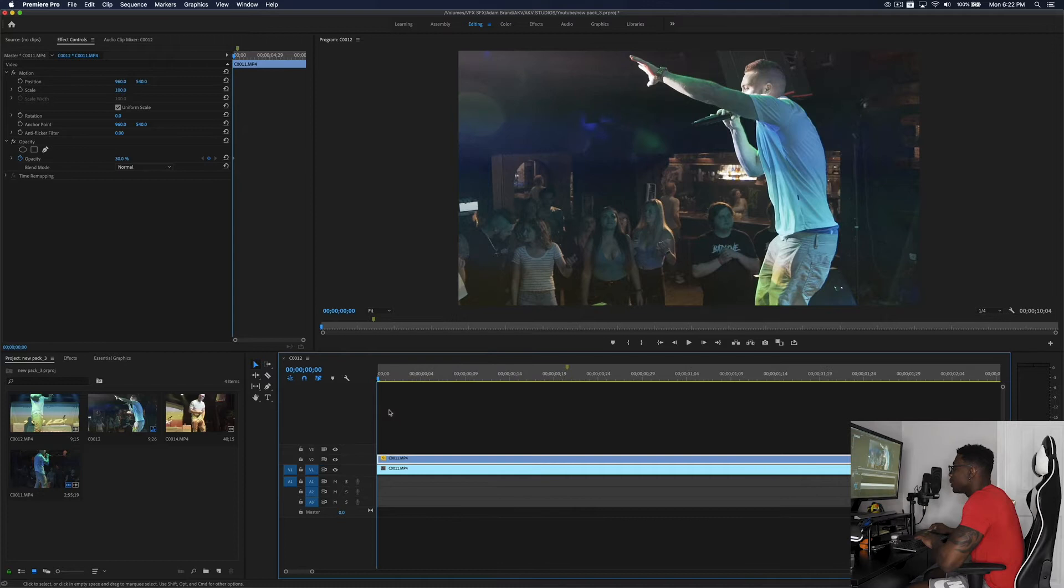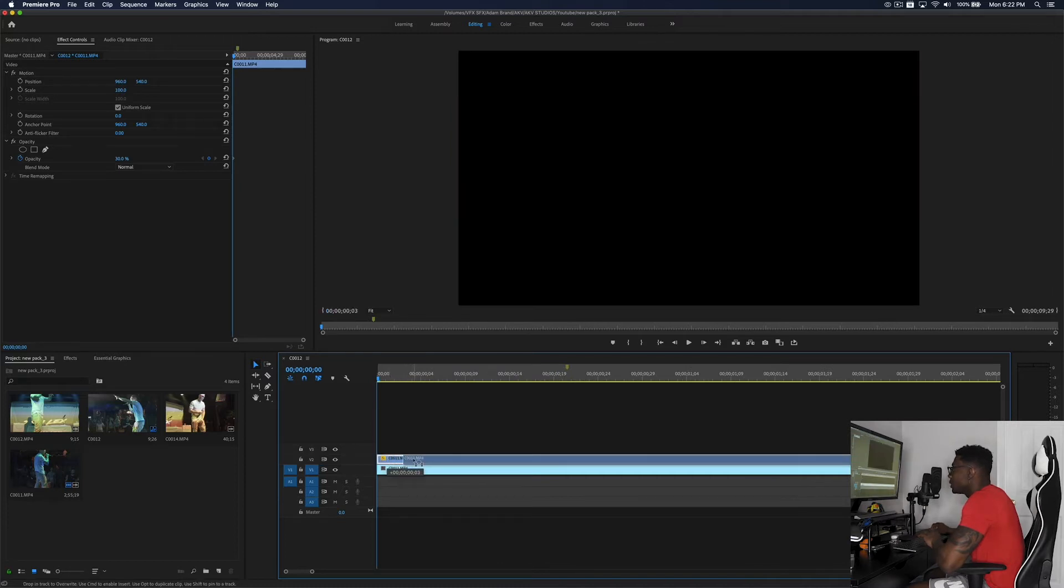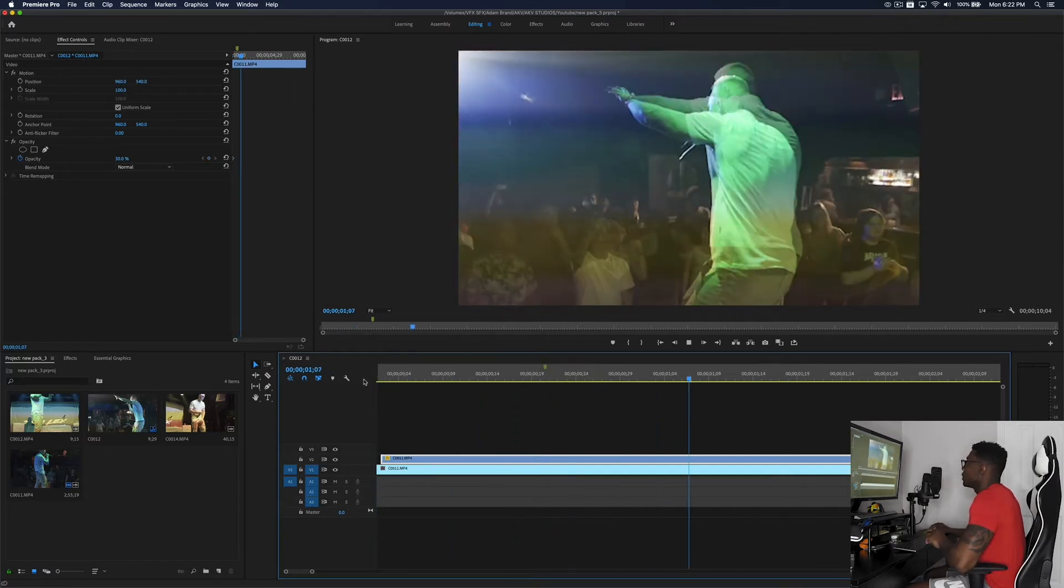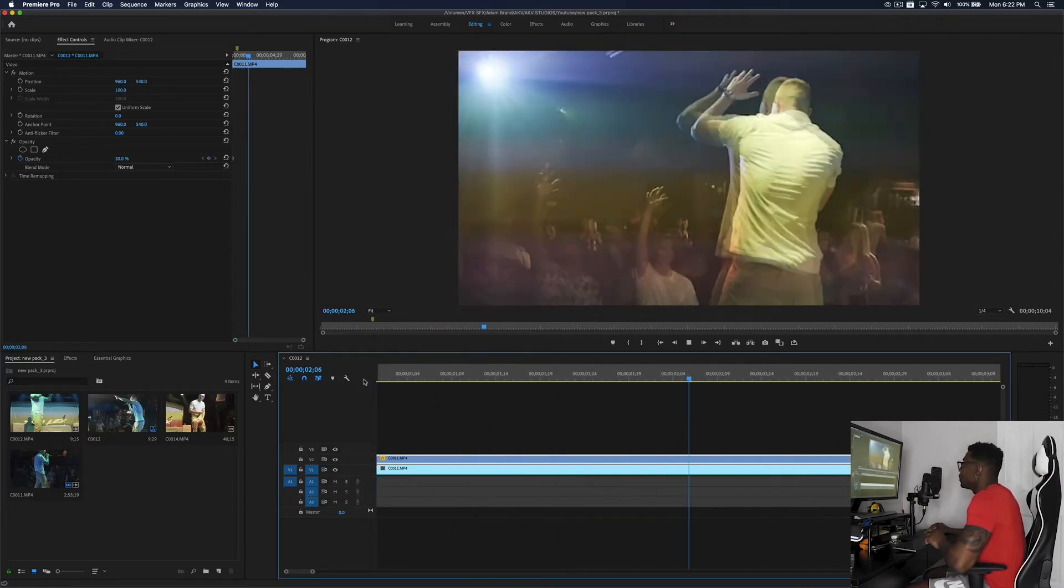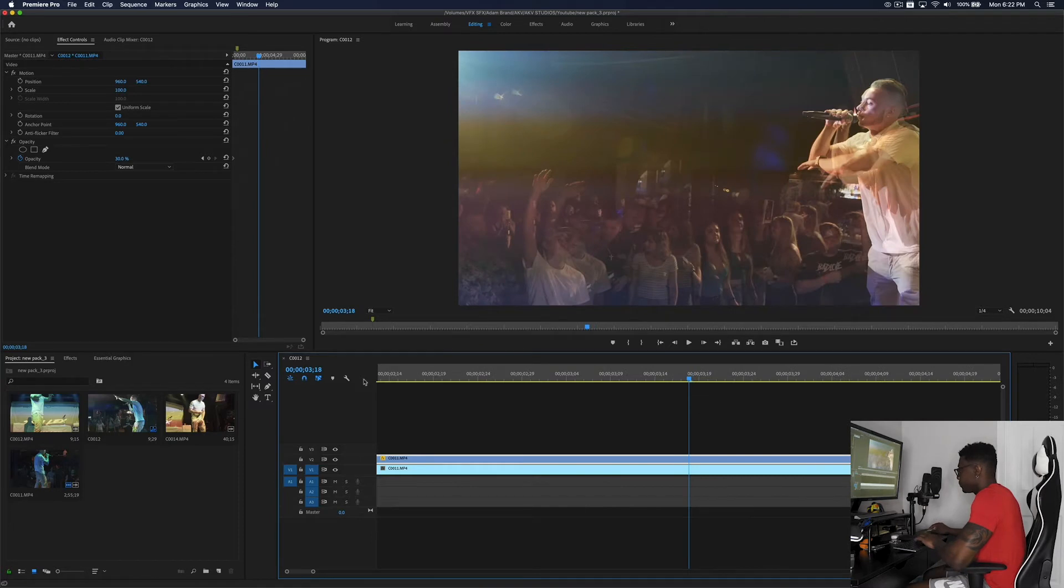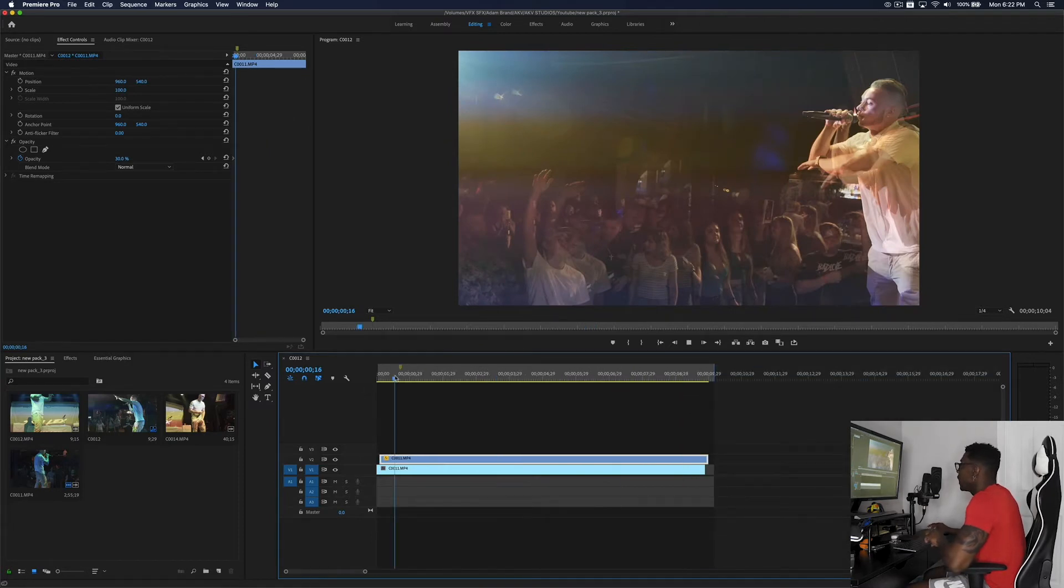And then the next thing you want to do is just offset your clip just a little bit and then we're just going to play that back and see what that looks like. So dope, you get a cool ghosting effect.